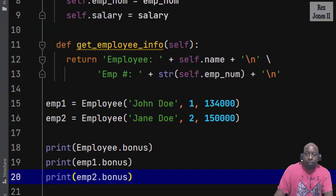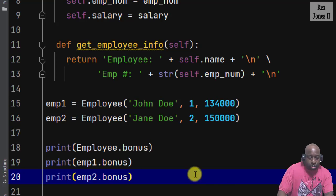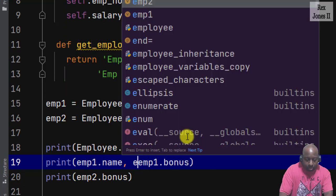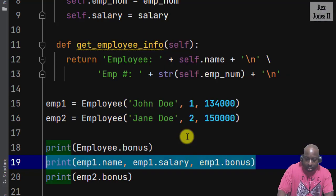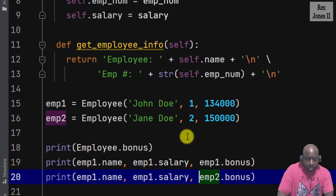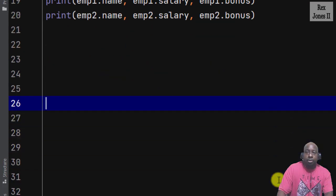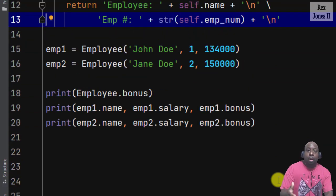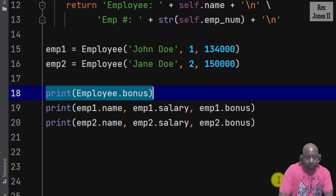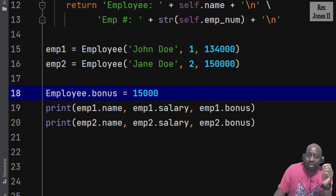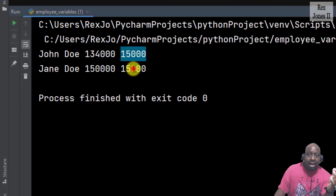Let's separate both employees by writing the name and the salary. I'm going to write imp1.name, imp1.salary, and copy and paste, changing 1 to 2. Bonus is a good candidate for a class variable because both employees receive a bonus. Anytime we create an employee that will get a bonus, we can also update the bonus for the entire class after initializing the bonus by writing employee.bonus equals $15,000. When I run the console shows $15,000 for both employees.